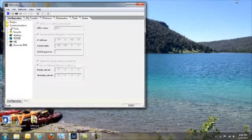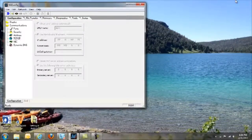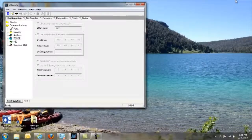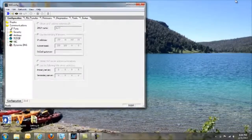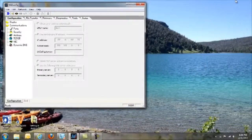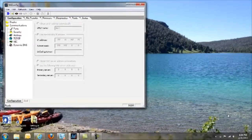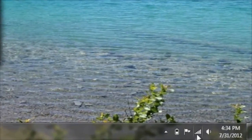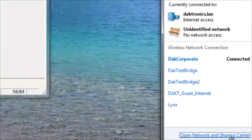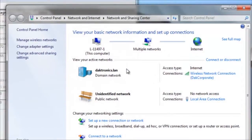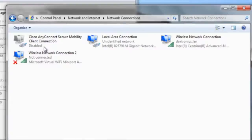The next step of the process would be to set your computer's IP address to be similar to the display's default IP address. To do this, click on your Wi-Fi icon in the bottom right, and then Open Network and Sharing Center. Once the window opens, click on Change Adapter Settings.